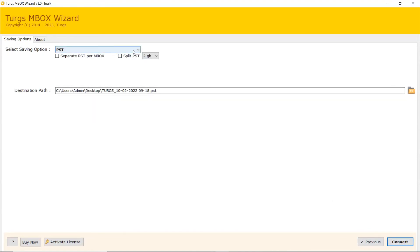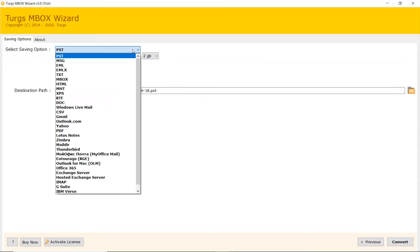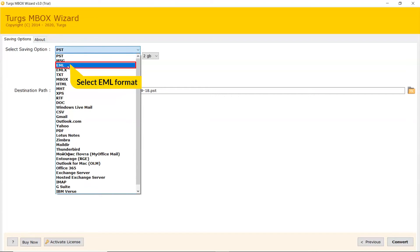Go to Saving option and browse the list and choose your required option. Check the list. We are selecting EML saving format from the list.